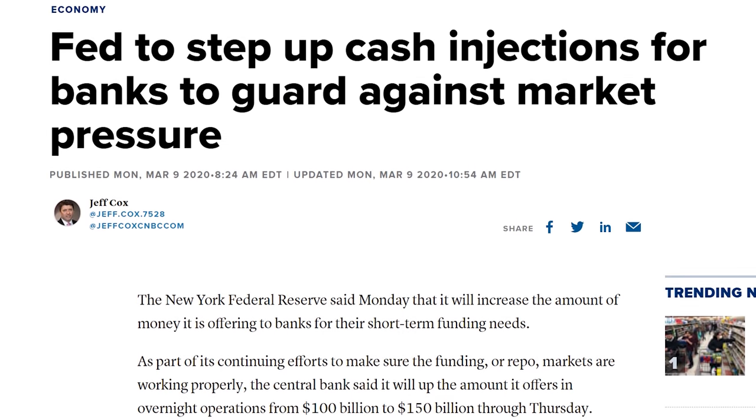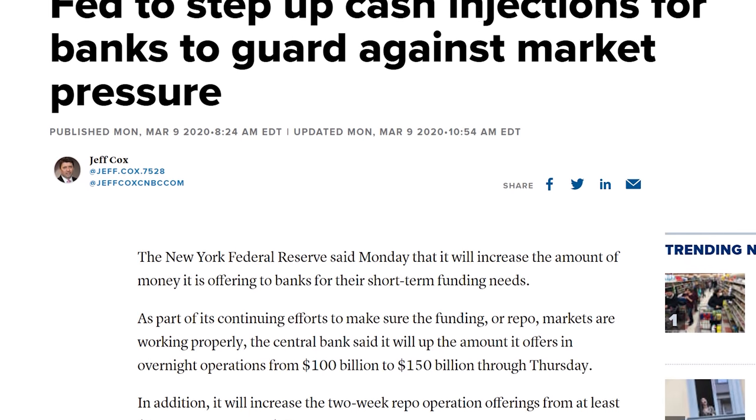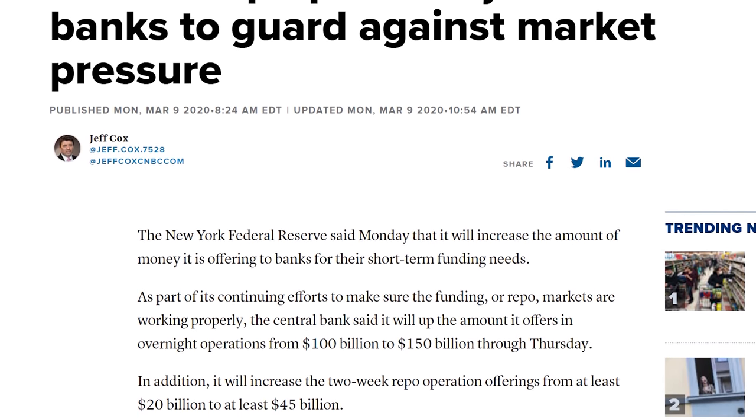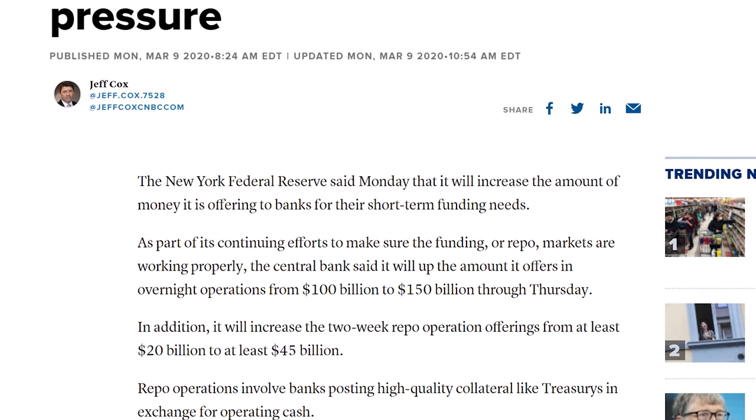If a central bank determines that traditional means of stimulation are not cutting it, they may resort to more extreme methods, and quantitative easing, or QE, is one of those. The Fed pumped $1.5 trillion into short-term markets, meaning they bought assets from commercial banks and other companies in an effort to stimulate growth. They essentially printed money and gave it to companies in exchange for assets that they'll eventually sell off. But where does the money come from?